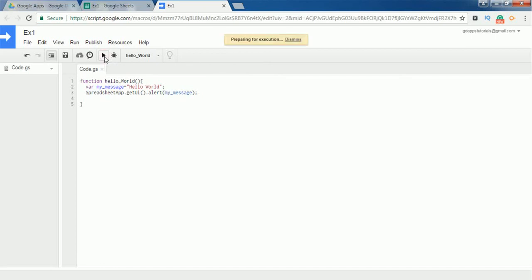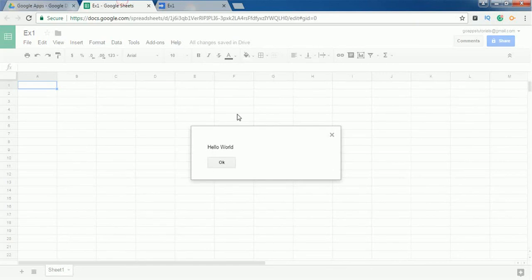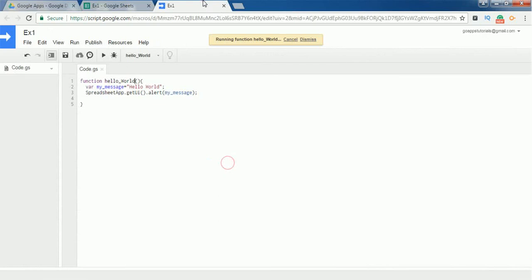Now you can execute this by clicking the Run button. If you click on the Run button, it will start preparing for execution. And if you go to this Google Sheet, you can see the prompt message 'Hello World'.